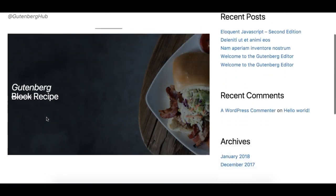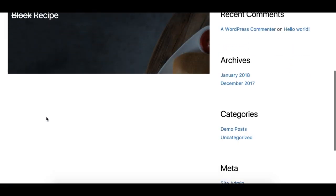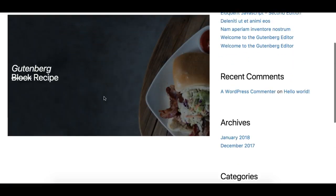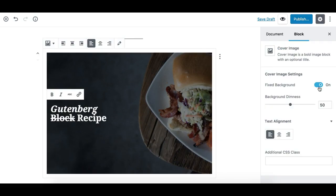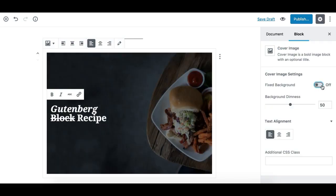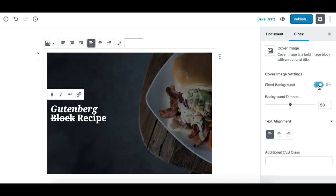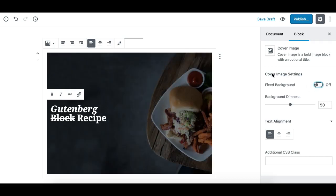This is a nice parallax effect you can achieve by simply enabling this option. Turn it on and you'll have a parallax section with nice content on top of it.